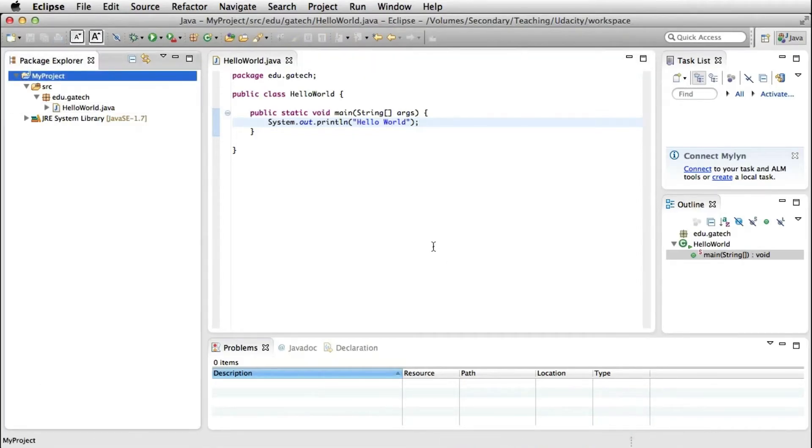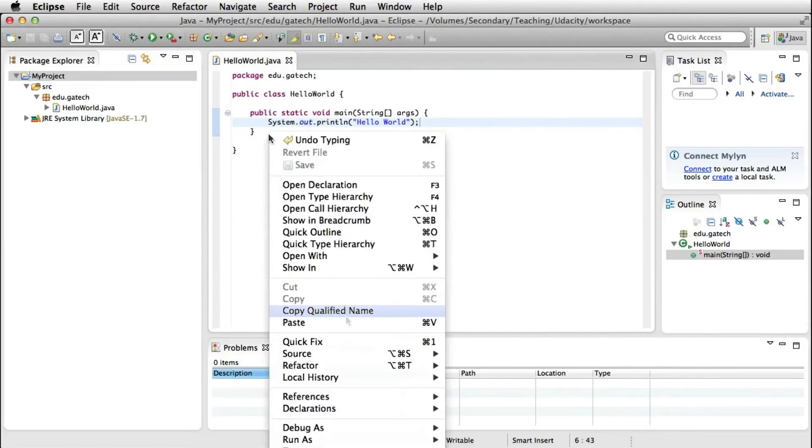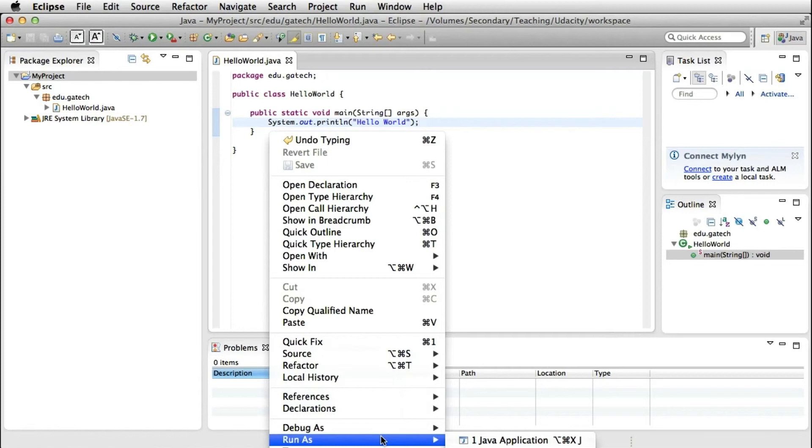So now, if we want to run our code, we can either click on the button up here, or we can right click in the code window and select run as Java application.